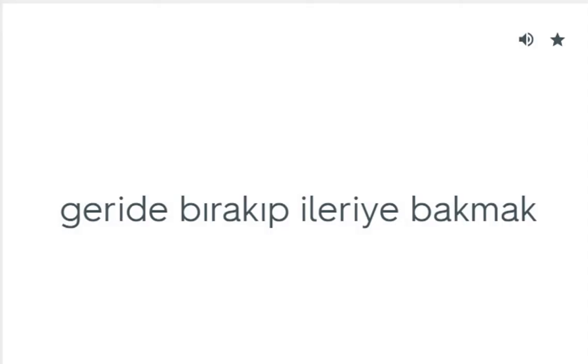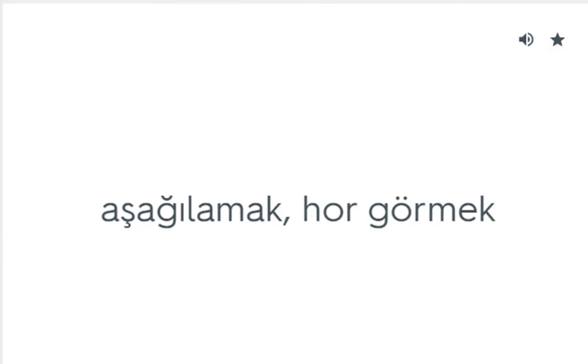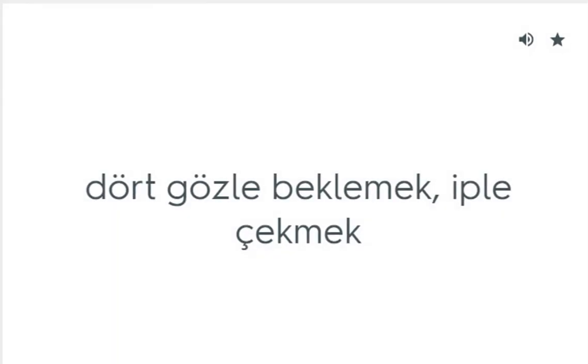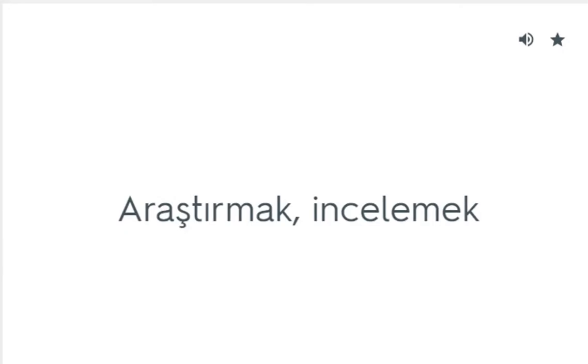Look beyond: Geride bırakıp ileriye bakmak. Look down on: Aşağılamak, hor görmek. Look forward to: Dört gözle beklemek, iple çekmek. Look into: Araştırmak, incelemek.